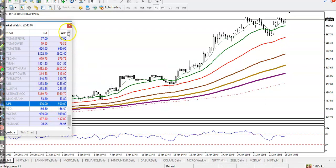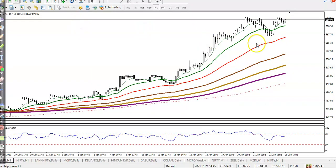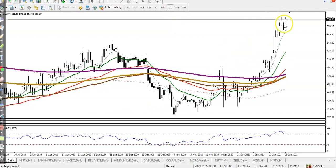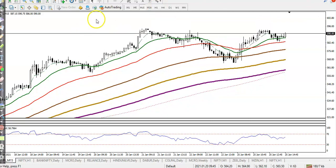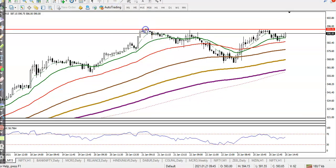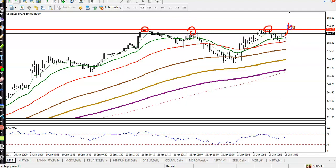Next is UPL. On the H1 timeframe, price is running sideways. On the daily timeframe you can see a bullish candle. We are looking for a buy after price breaks this resistance line. Price has been rejecting this resistance level again and again. We will apply the breakout trading strategy — once a breakout candle appears above the resistance, we go for buy.